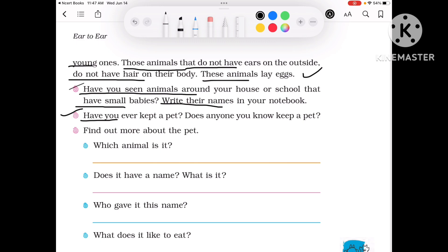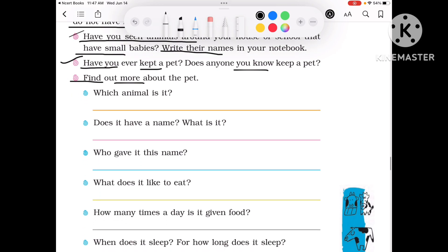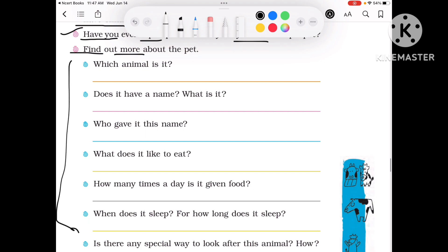Have you ever kept a pet? This depends on whether you have a pet or not. If you have a pet, what is it? Or if you see someone else that has a pet, you can write it. Find out more about the pet — which animal is it? Mostly dog or cat, so you can write it.